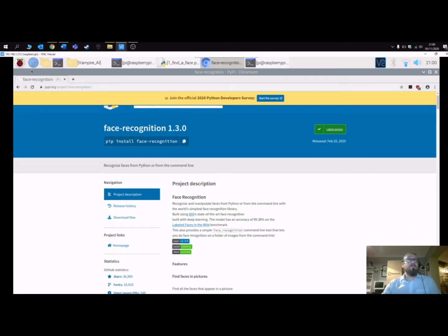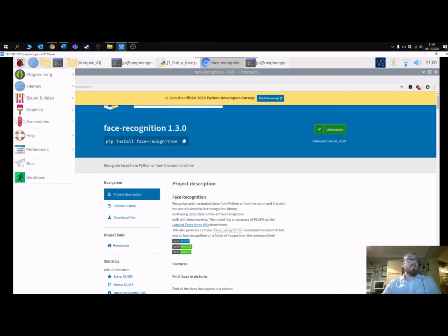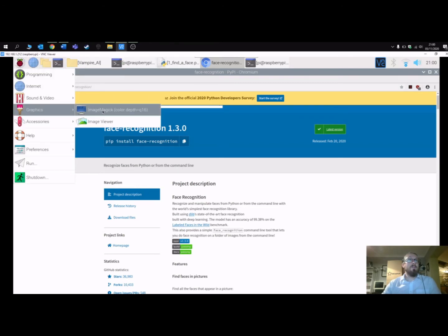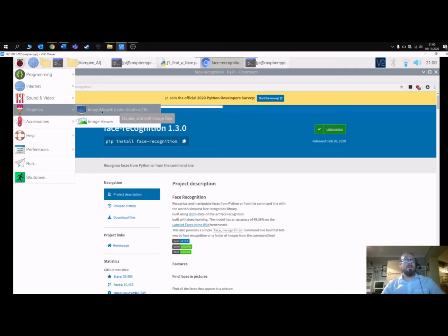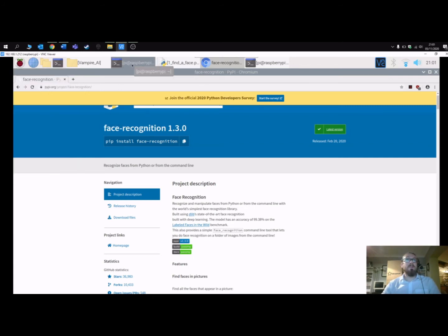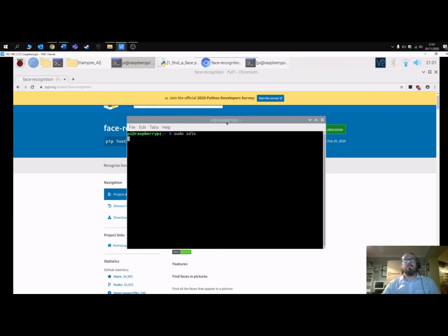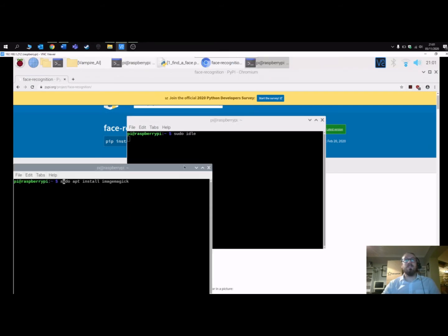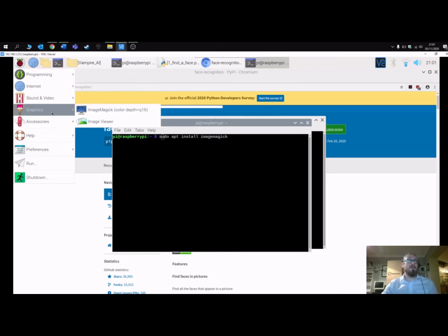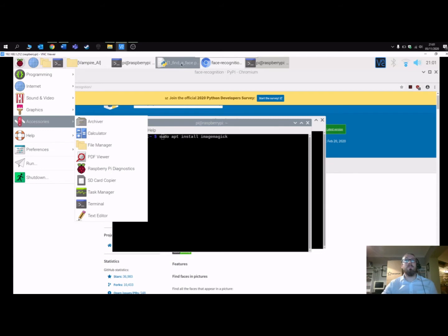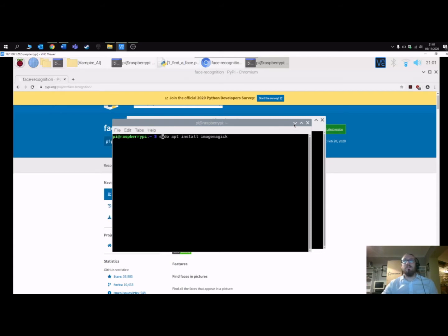I'd also recommend installing some kind of graphical imaging software, as the default image viewer won't actually load and display the images. You might use GIMP, or I was using ImageMagick. Just head over to your terminal and type 'sudo apt install imagemagick' and that will install an image viewer so you can see the program results.